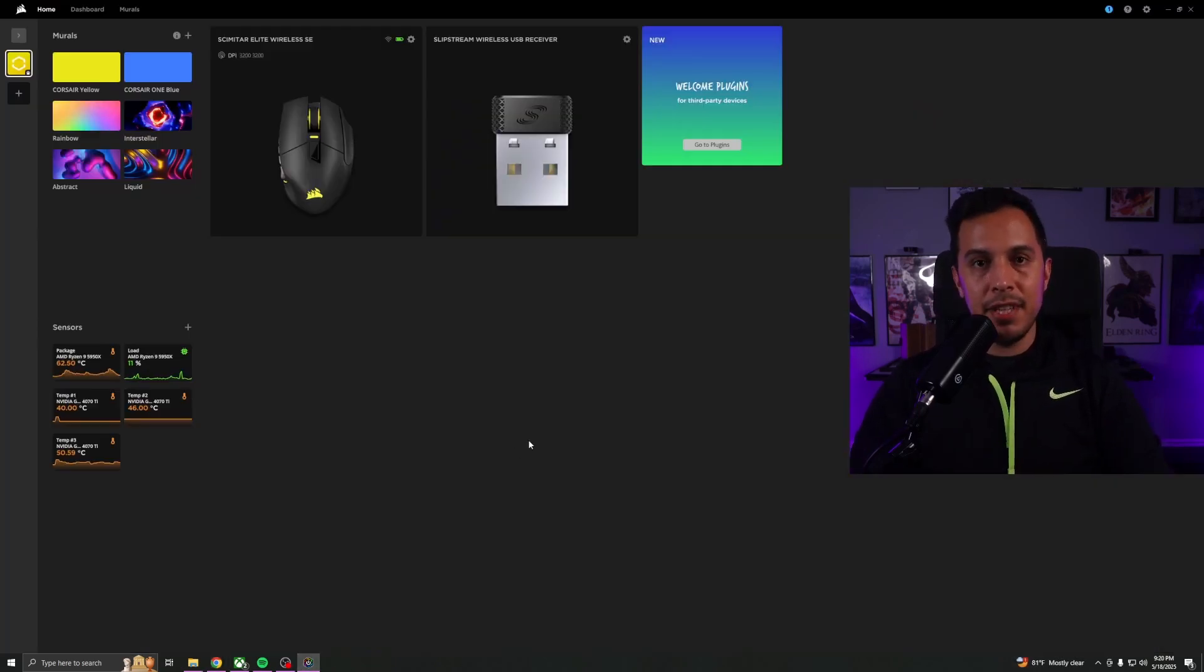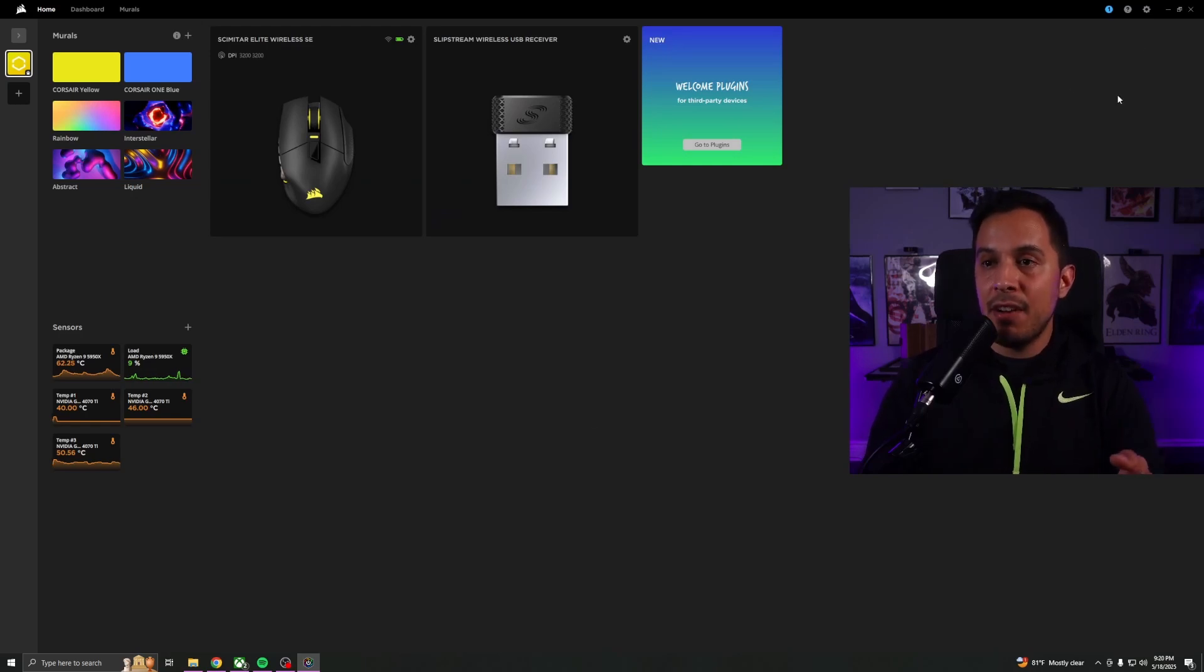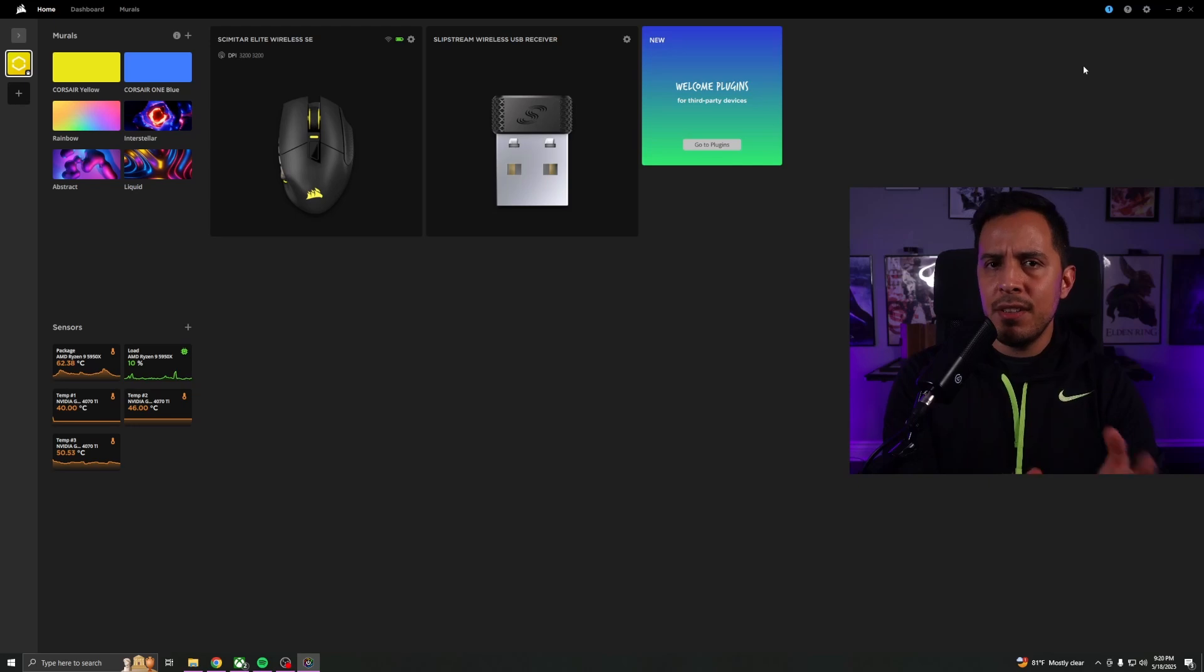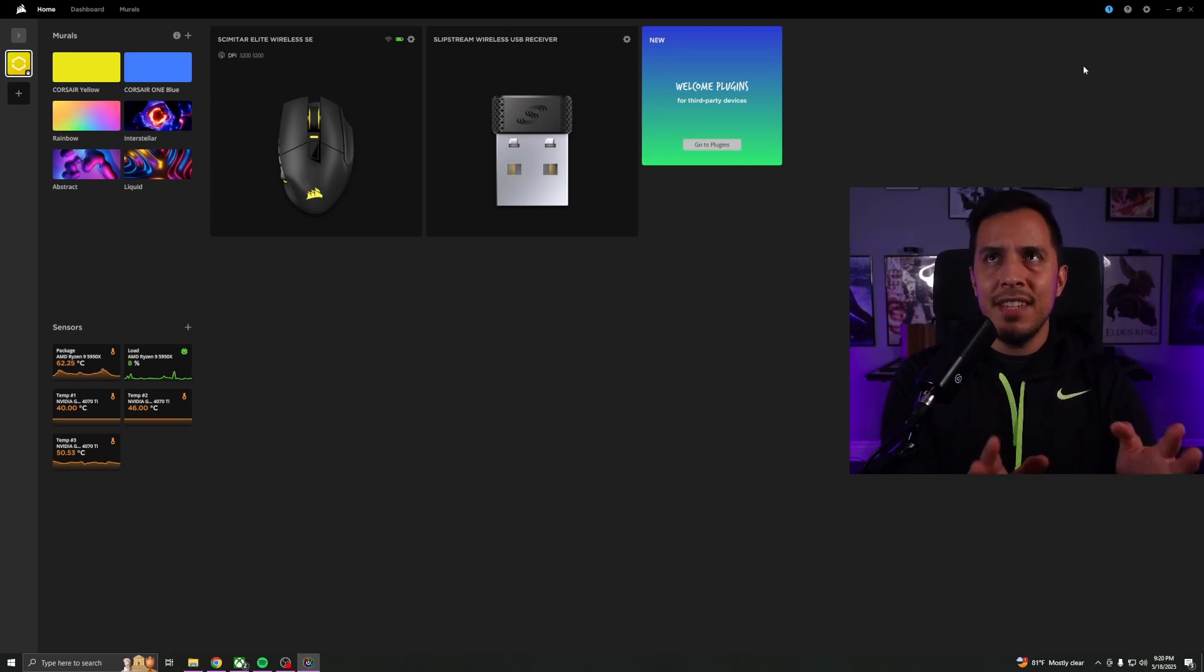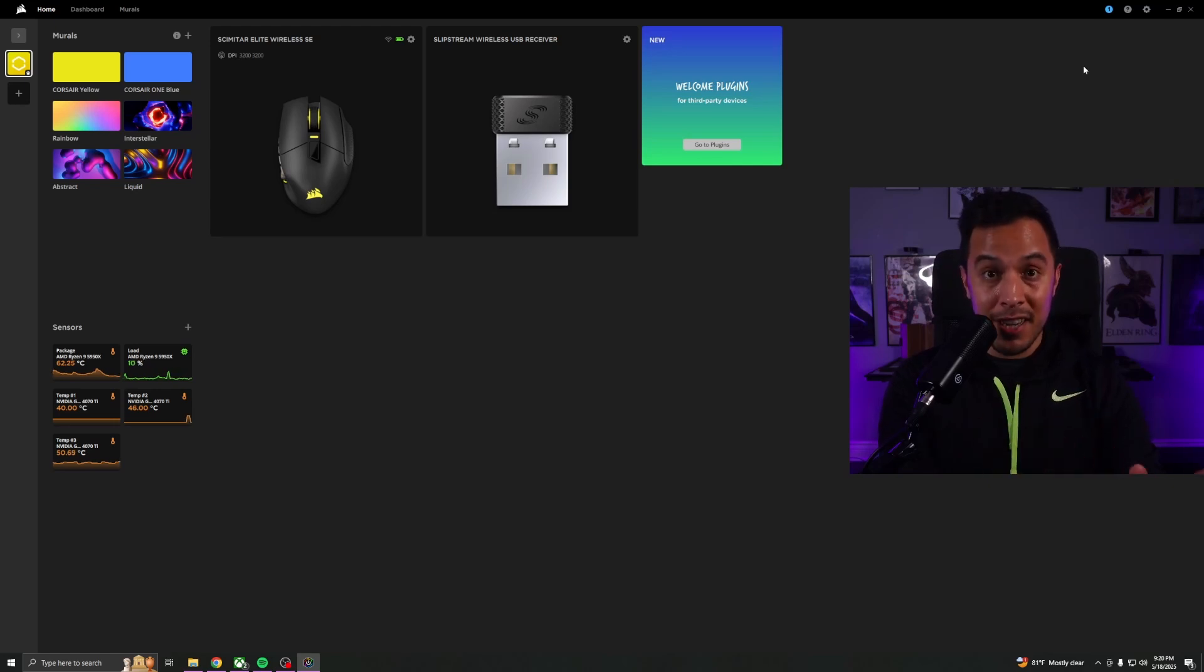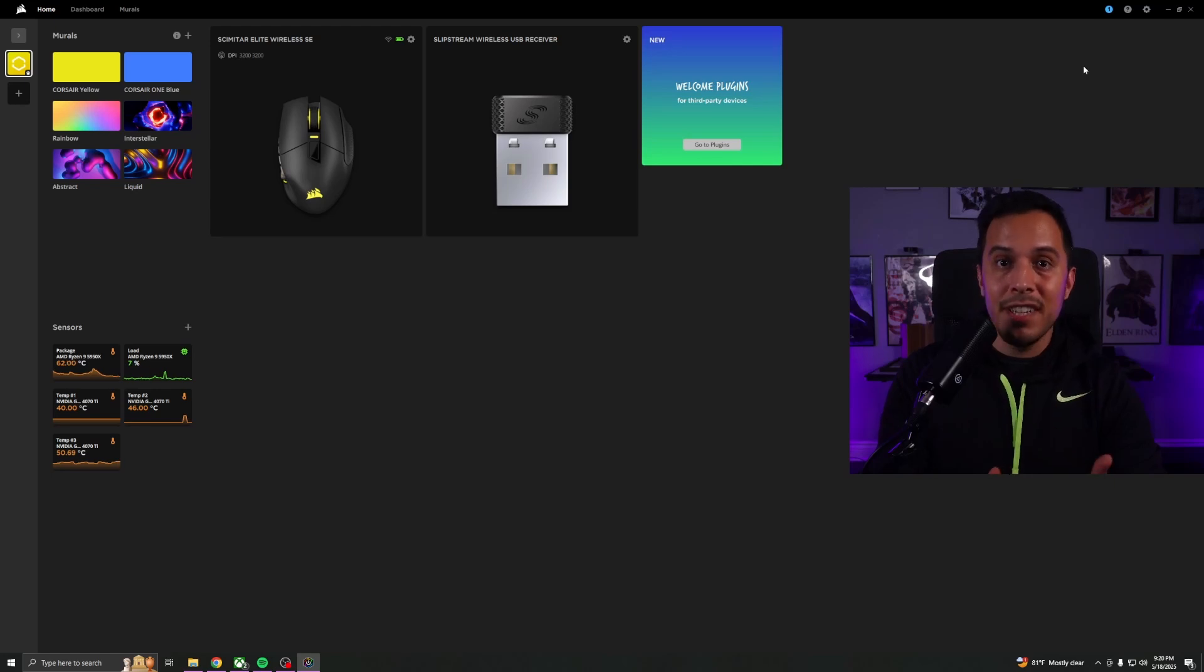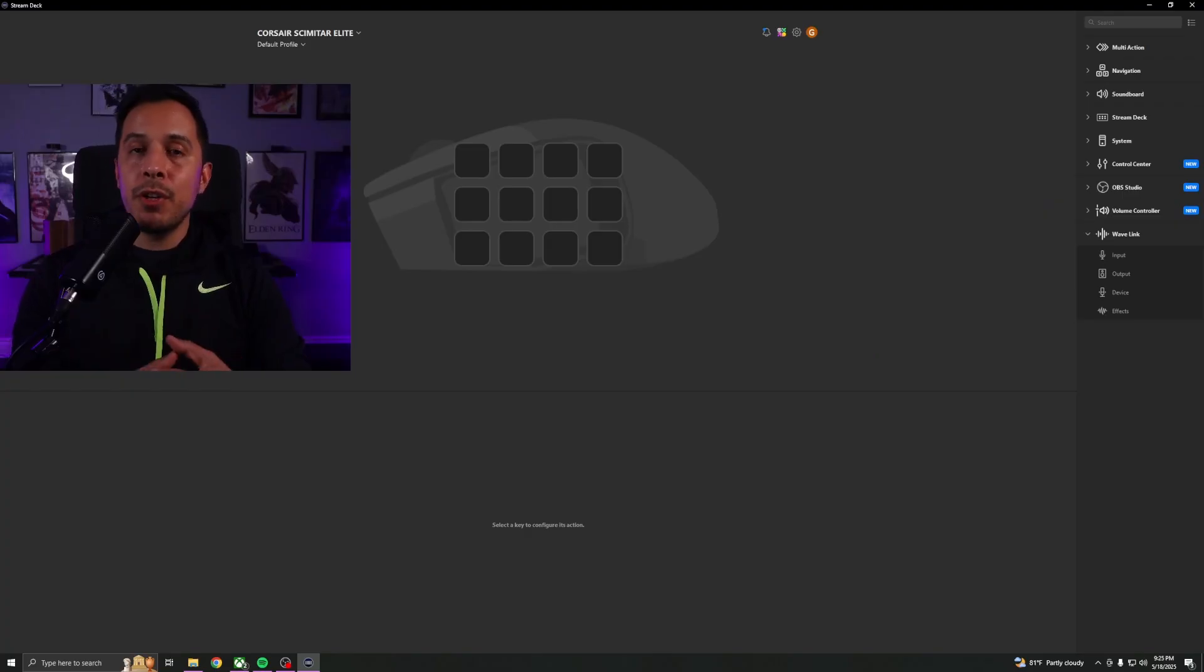Now if this is your first time running it, you're going to have a notification somewhere here in the top right corner that says something along the lines of SDK Stream Deck.exe, approve or deny. You're going to go ahead and click approve, and we are now done and ready to actually set up the Scimitar Elite Wireless SE to work as a Stream Deck using the number pad on the left.